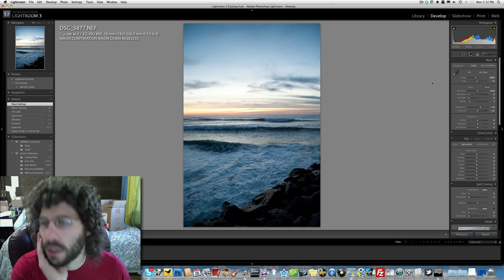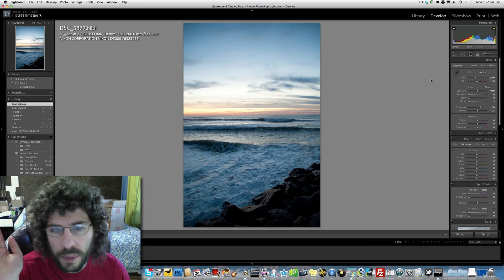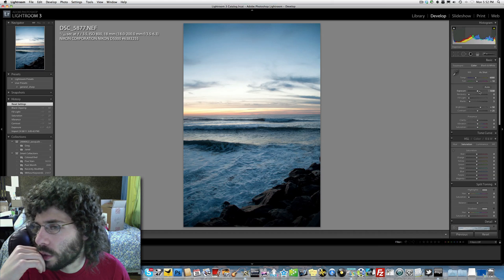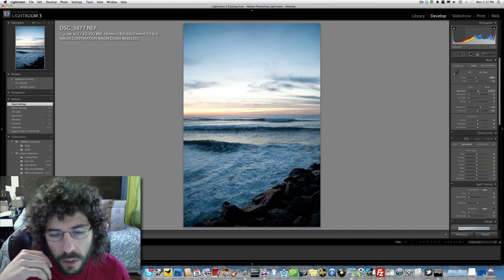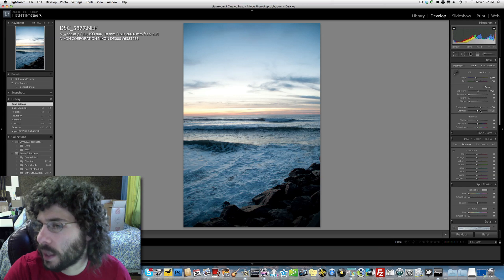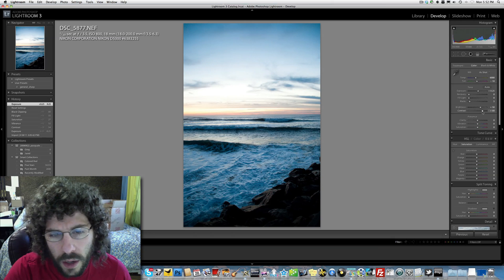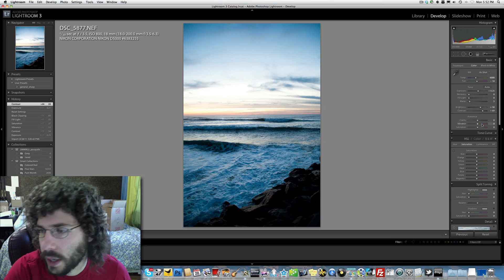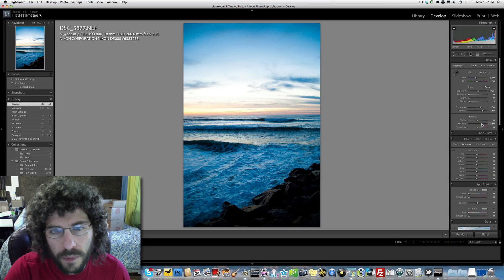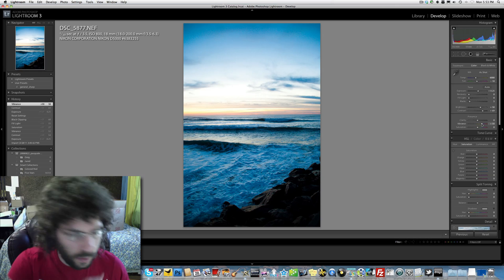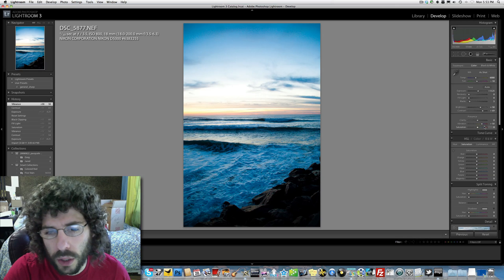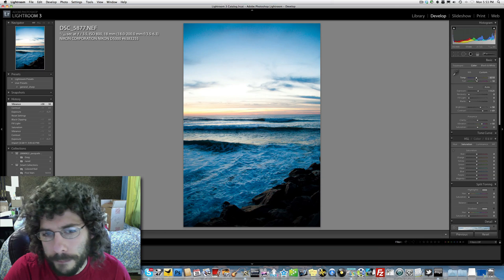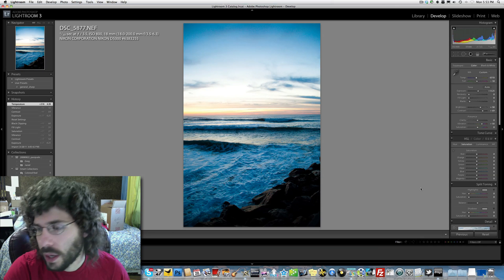So how would I edit this? Would I go black and white? No, probably not. So there you see I'm hitting up the exposure a little bit, then I go with the contrast because I like contrast. Let's put up the vibrance and make it look a little more different.